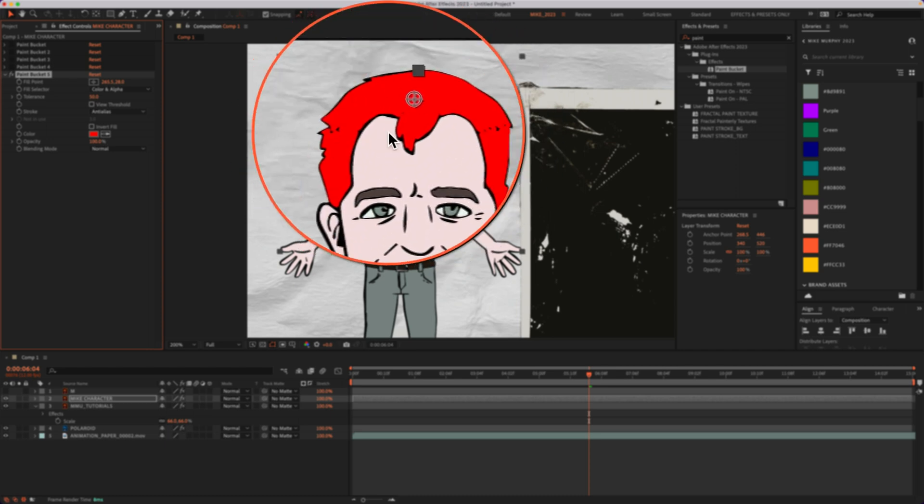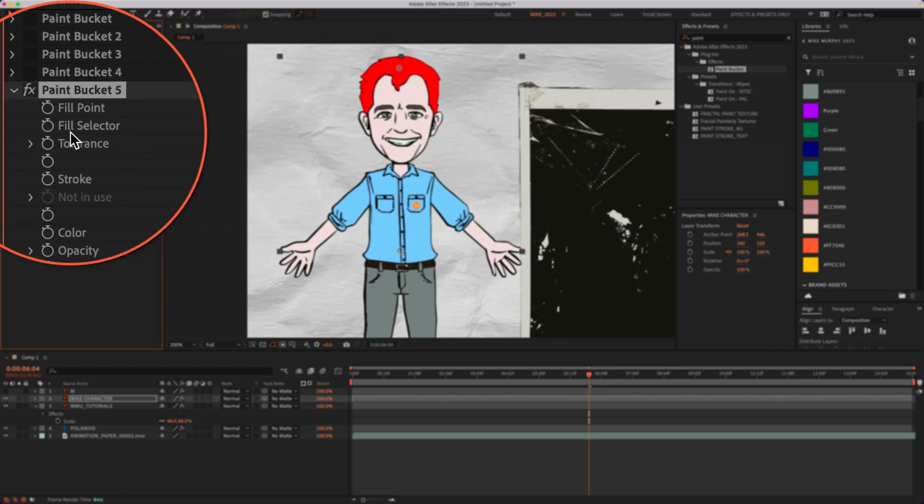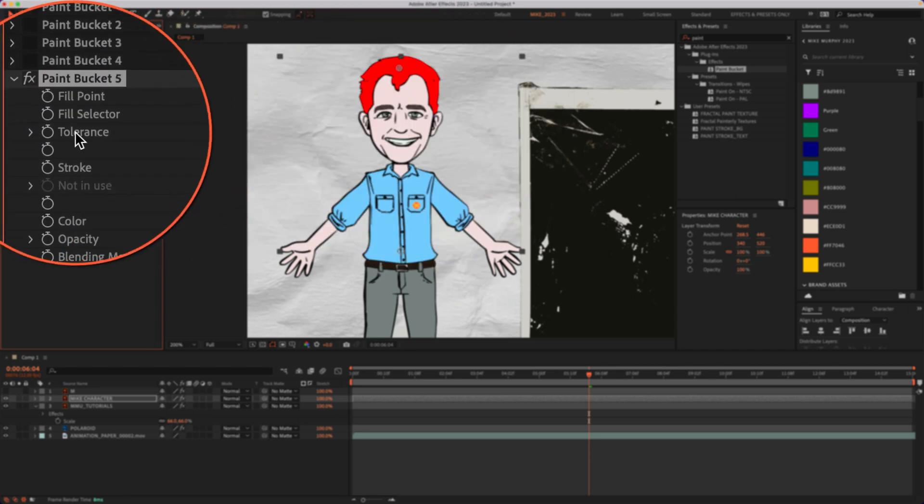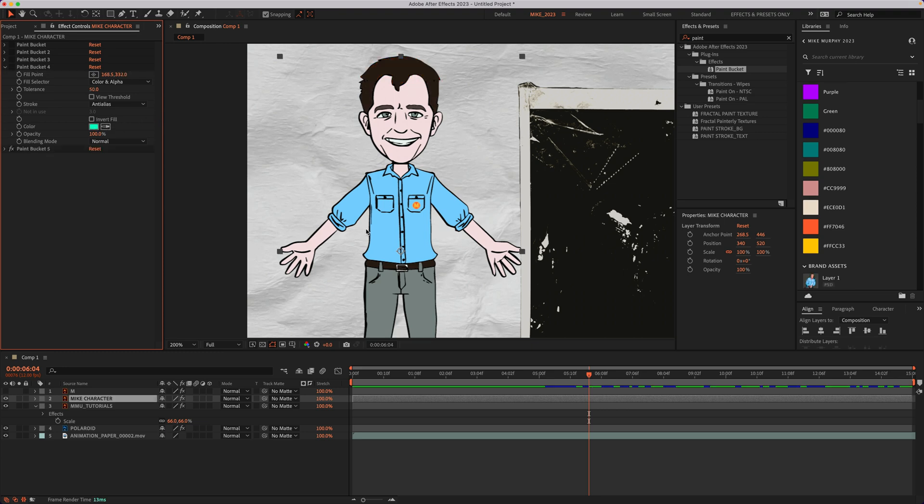It's selected everything, but I only wanted the top. So I can just go to the tolerance. This is going to control how much of the area gets covered. So I'm just going to lower the tolerance until it colors in the parts that I want.